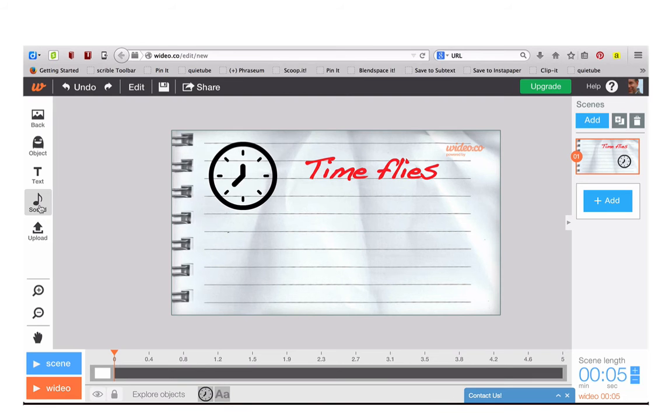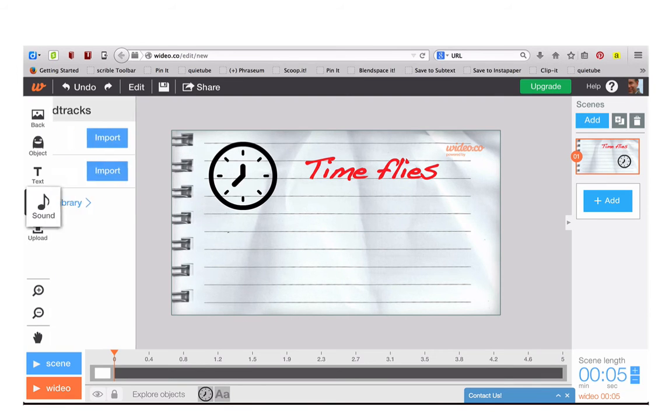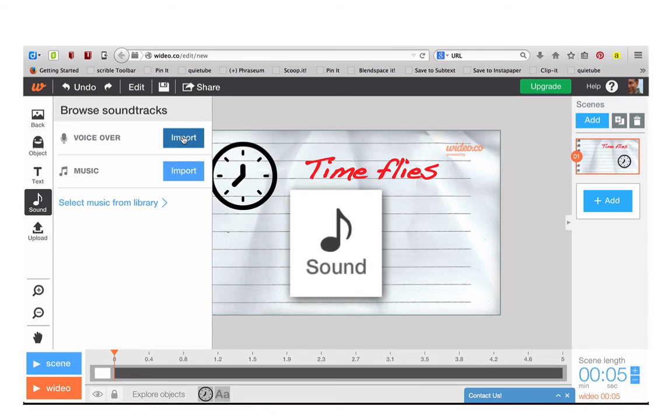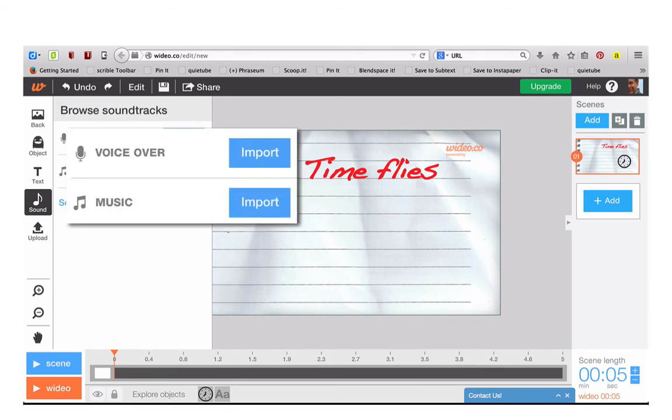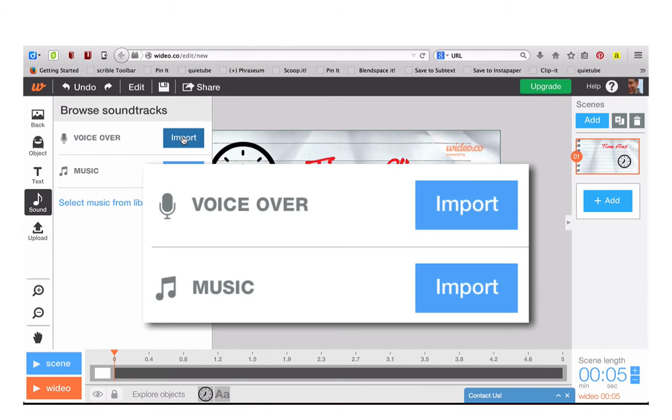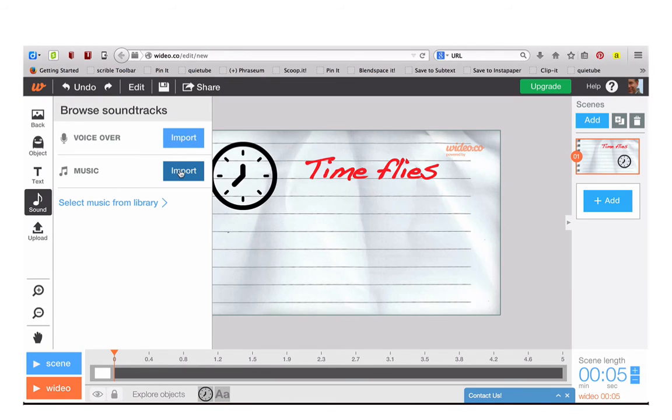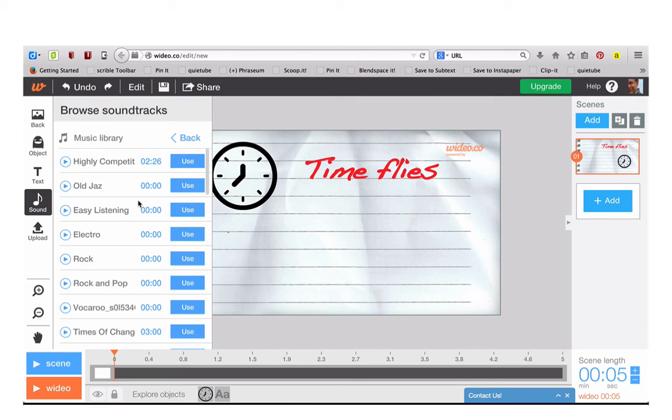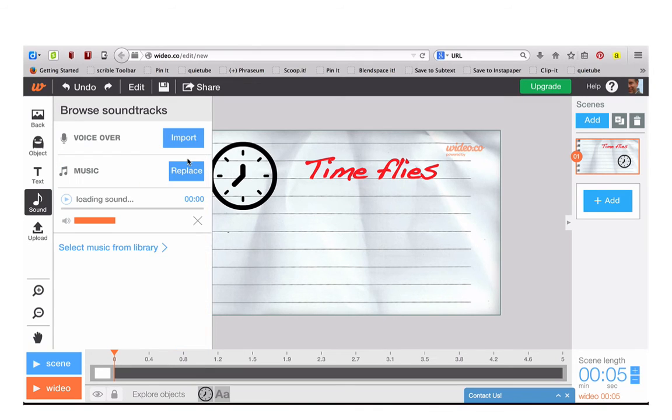You can add sound, either a voice over which you'll need to record first and import, or you can import your own music or you can select something from the library. Just click on Use and the audio will load.